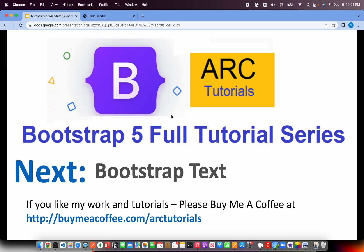In the next episode we'll talk about Bootstrap text utility class and see various different options that are available with us. I hope you are enjoying this series. It's coming to a conclusion soon. If you like my work and tutorials please do consider buying me a coffee at buymeacoffee.com/arctutorials. And please do subscribe to my channel and keep supporting as always. See you in the next episode. Thank you.